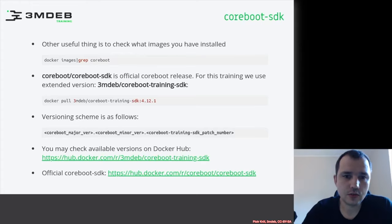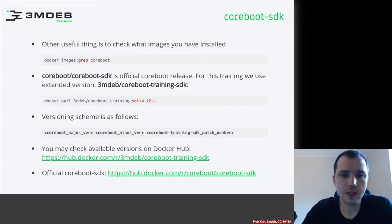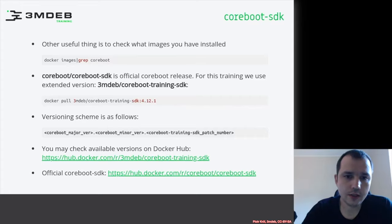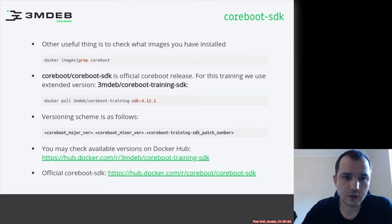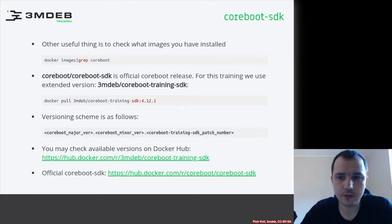The patch number will be incremented with changes to the Docker container. All versions will be available on Docker Hub. A link to Docker Hub and a link to the official coreboot SDK will be provided under this video.